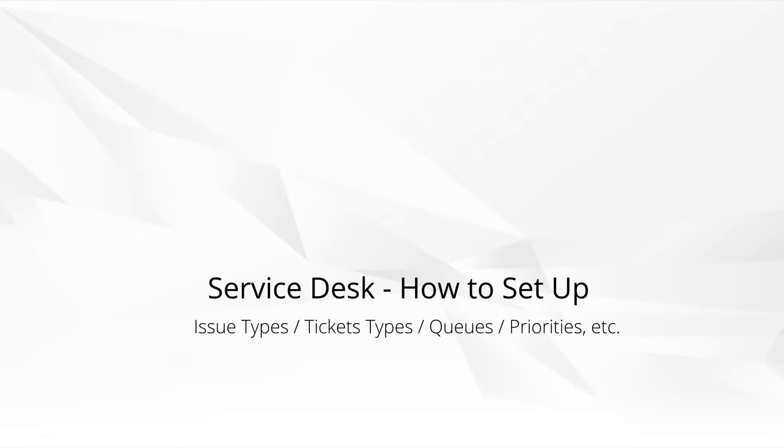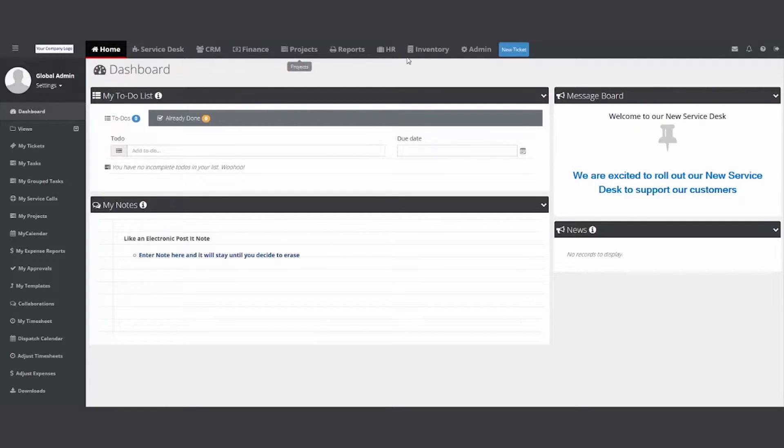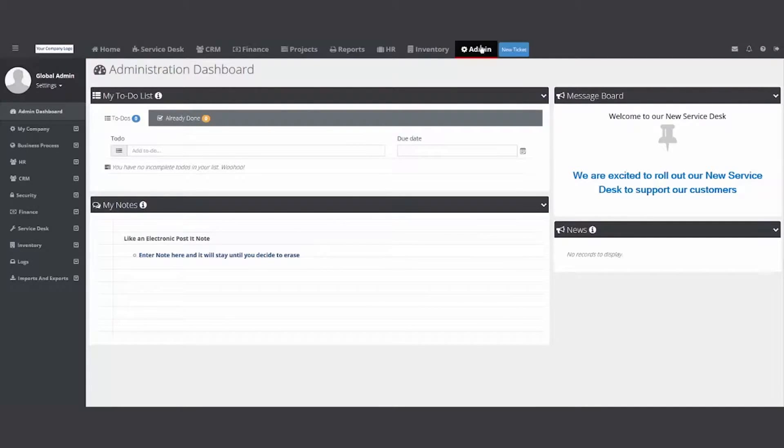I've logged into my PSA. I'm going to take my mouse up top and click on the admin module. Then I'm going to slide over to the left, go down and click on the Service Desk folder.